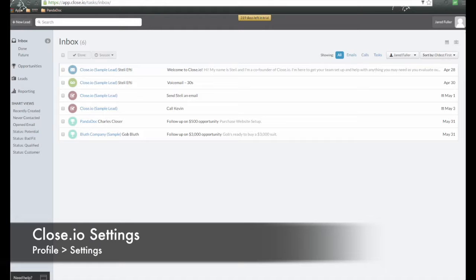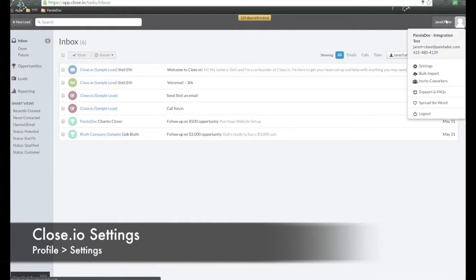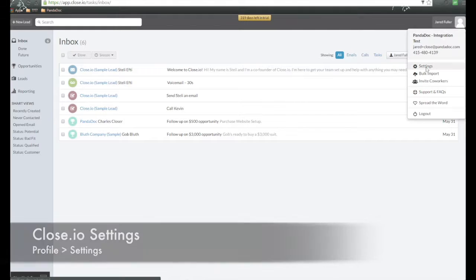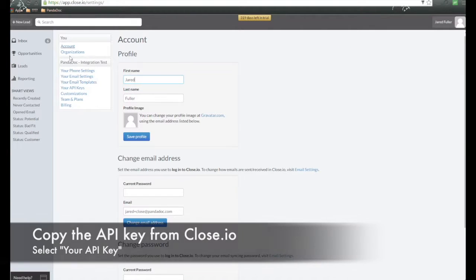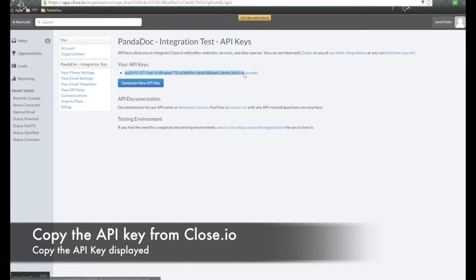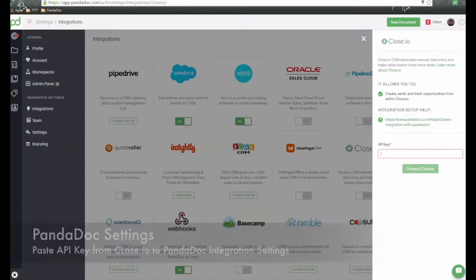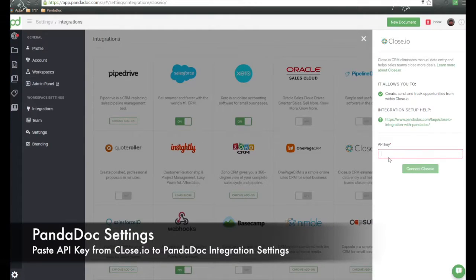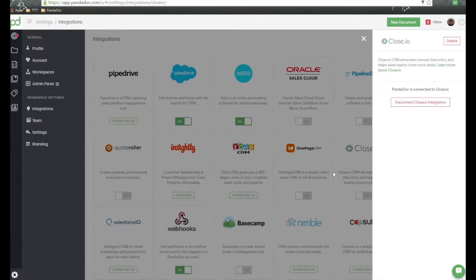Let's go back to Close.io. In the top right, click the Profile icon and go down to Settings. Over here on the left-hand side, you can find something called Your API Keys. Highlight this key and copy it, then go back into Panadoc, paste it into the API key field, and click on Close.io. Once it's been connected, it will confirm the connection and we'll be able to use this integration.